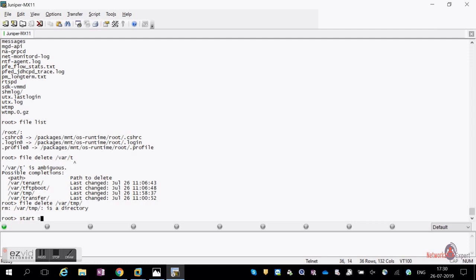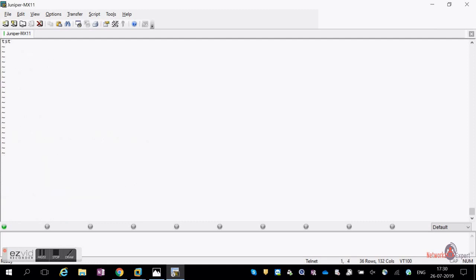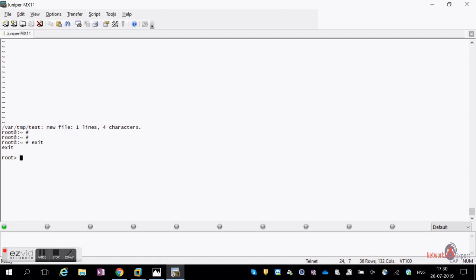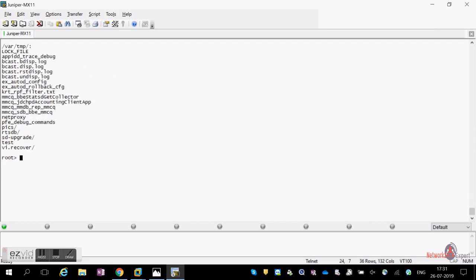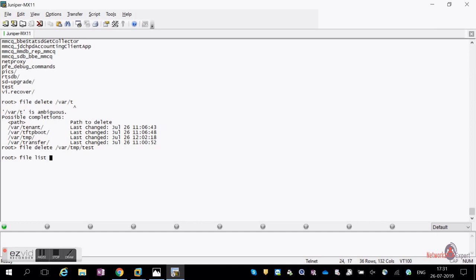To demonstrate: create a file using the shell with 'vi /var/tmp/test', then run 'file list /var/tmp' — you can see the 'test' file appears. To delete it, run 'file delete /var/tmp/test' and the file will be deleted.